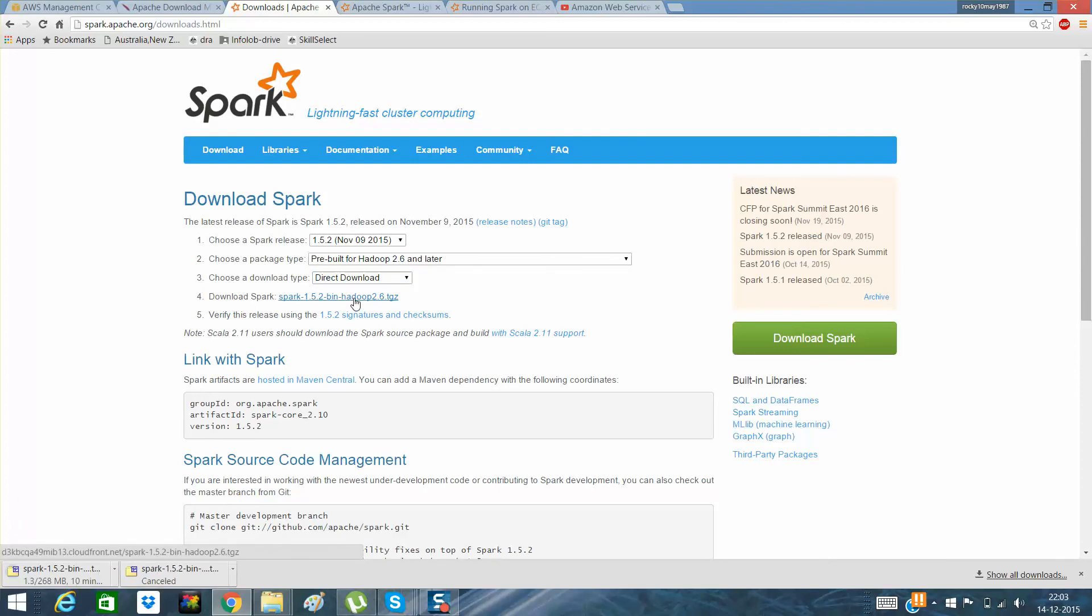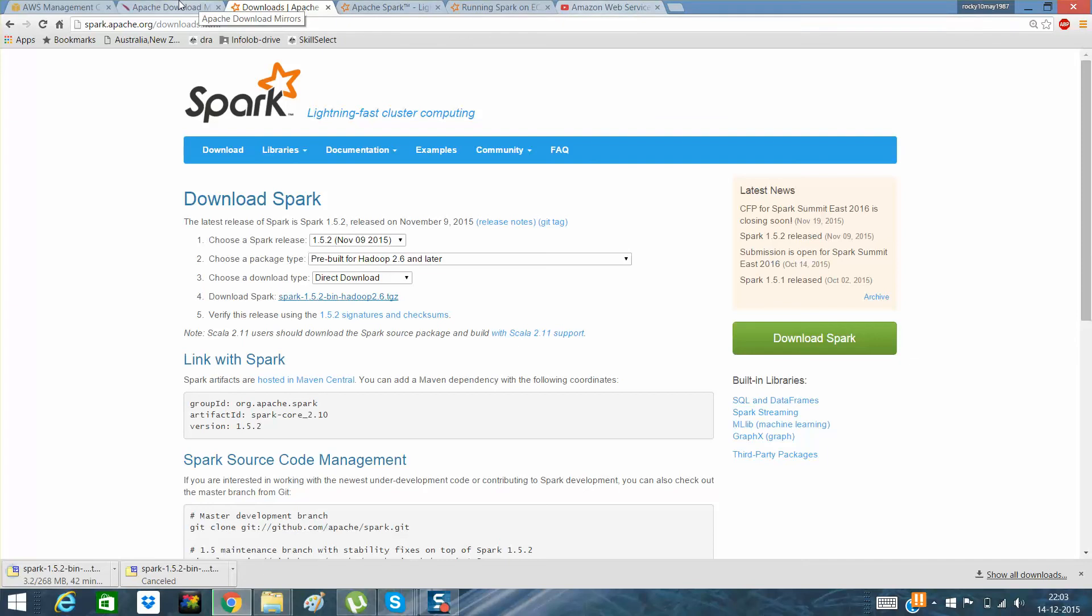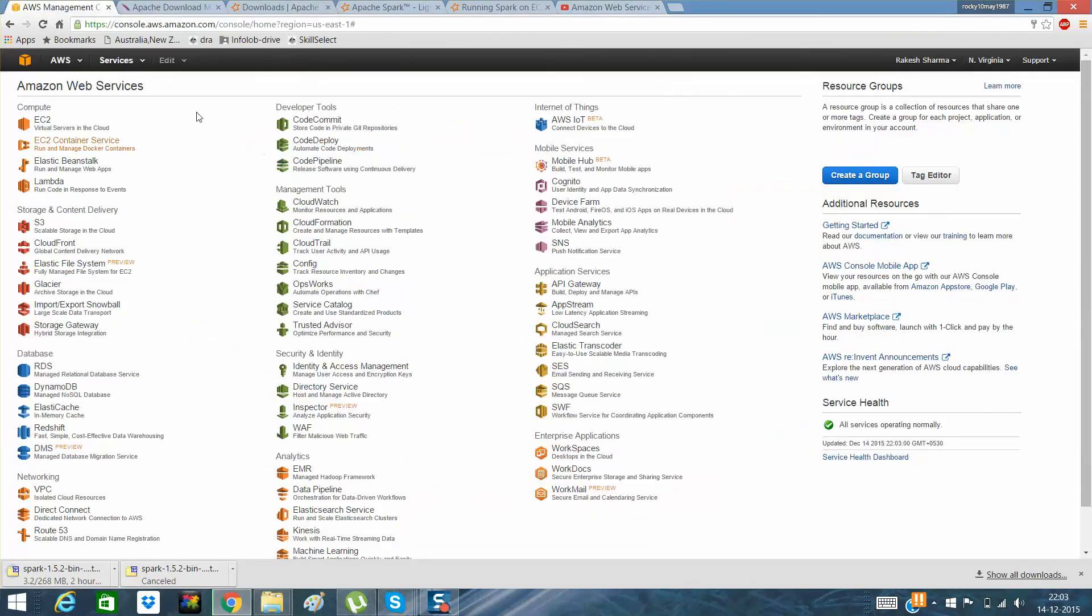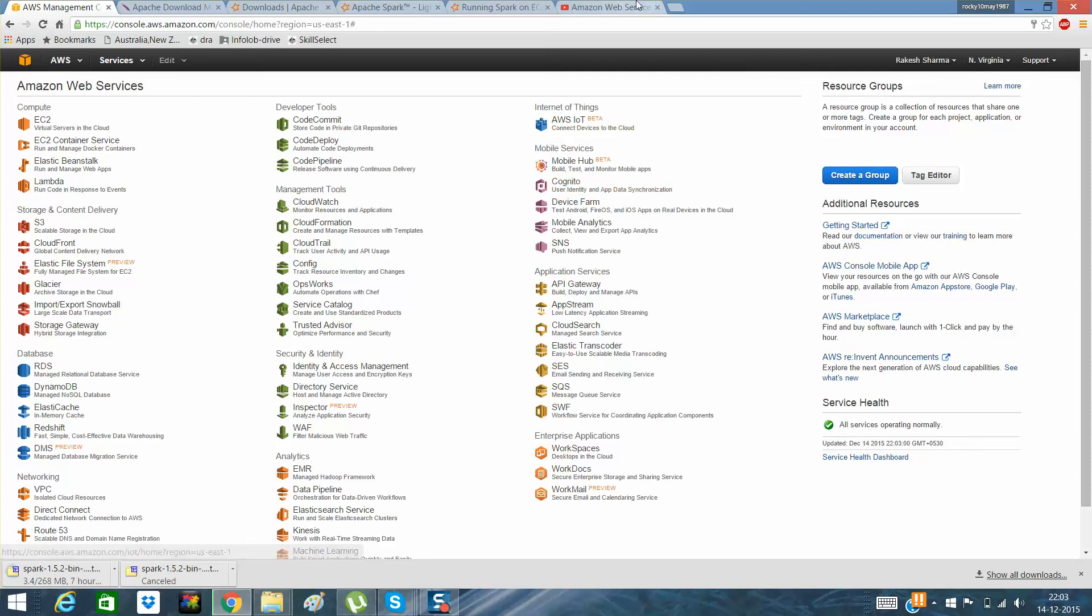I request you to watch the next videos which will be in the same playlist, but before that create your own cluster, create your own account on AWS. I have created my account today morning and it was just a five-minute job for me to create an account. Most of the things will be explained in the next videos, and I request you to go through them.